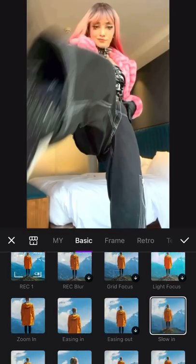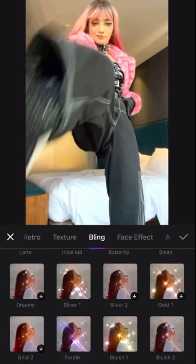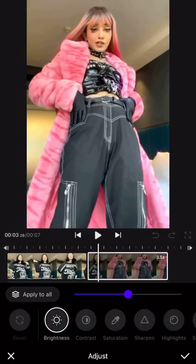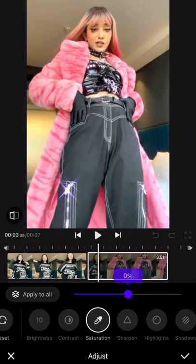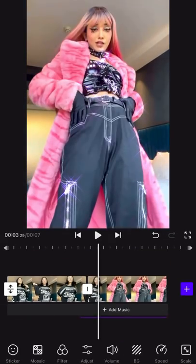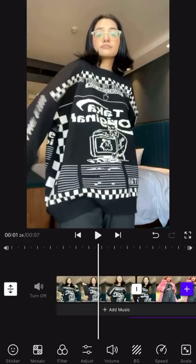Split your video into two parts, then add a slow-in and purple effect on your after-transition video. You can then go ahead and adjust the brightness and saturation of your video as per your liking for the before-transition video.